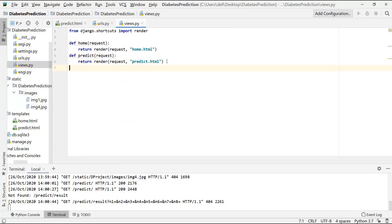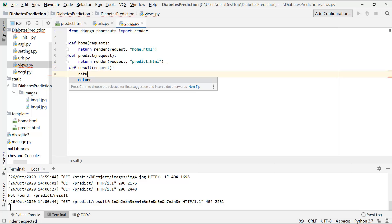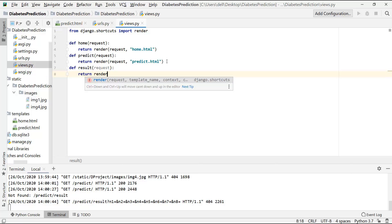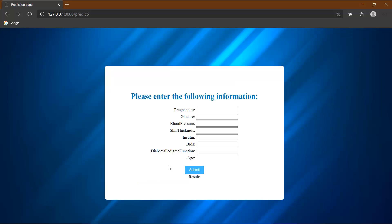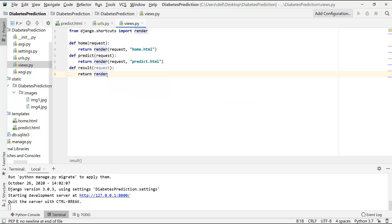Now, we want that when we click on this submit button, we just want to stay on the same page - that is this predict page - and the result should be displayed over here. Now how to display that result from that machine learning model here, that I will show you in the next video. But here I will just do the basic settings. When this submit button will be clicked, we will stay on the same page. So let me do that thing.